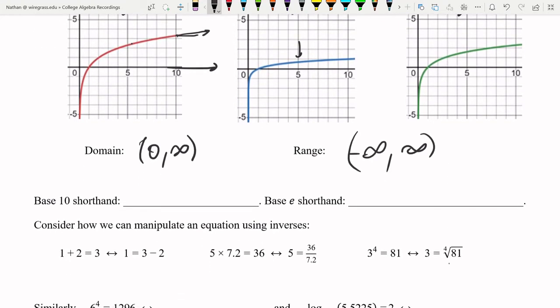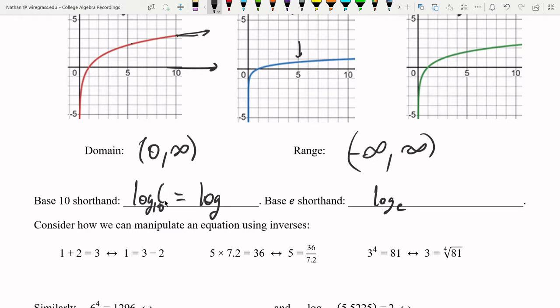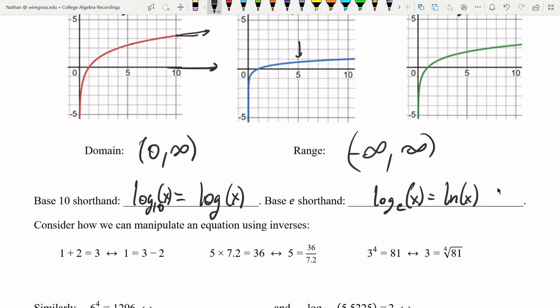Base 10 and base e are used so frequently that there are shorthands. Log base 10 is written simply as log — no base written means log base 10, so log base 10 of x is just log x. The shorthand for log base e is ln, standing for natural logarithm, because e is such a natural number for exponents.